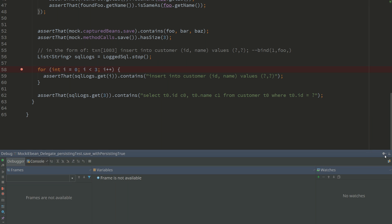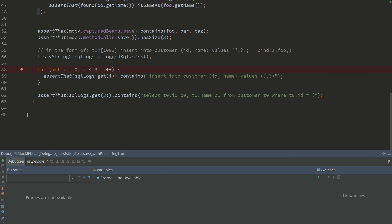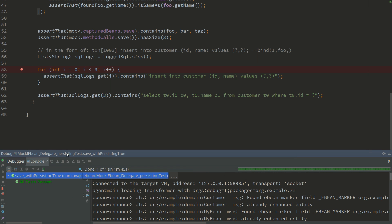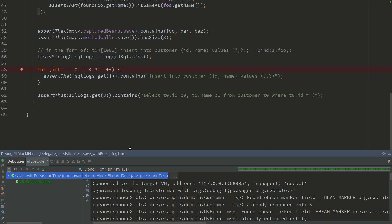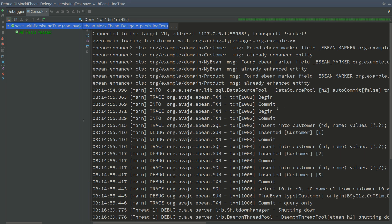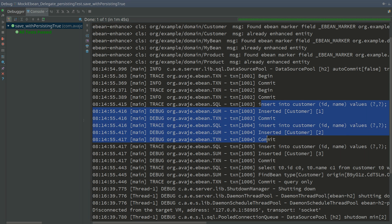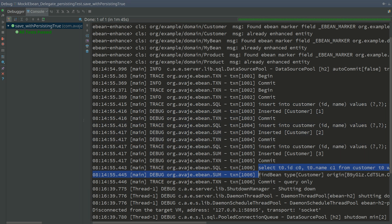That's pretty much it. If we looked in the console and expanded that, we'll actually see our standard logging. Here we see our insert statements, and here we see our select statement - select from customer.